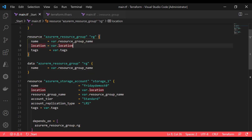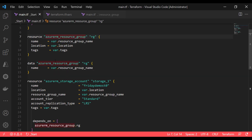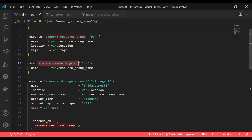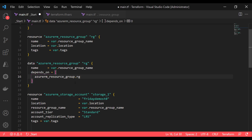Another scenario: I have the resource group block and at the same time I'm trying to read the resource group. These two executions will run in parallel, and if the resource group is not yet available — which in this case it isn't, as it is still being created — reading the resource group will automatically fail. In such cases, you should always use the depends_on block. If you're trying to read something that depends on something else being created first, always use depends_on.